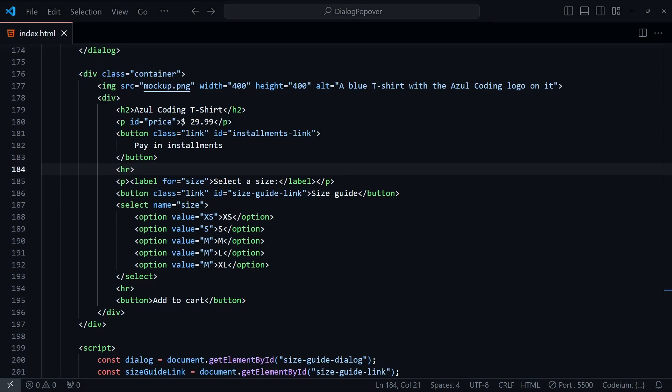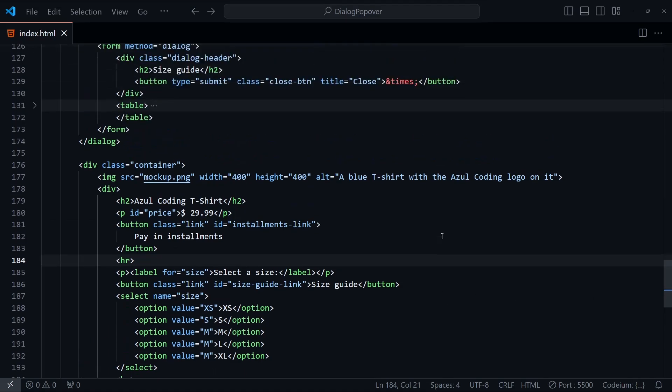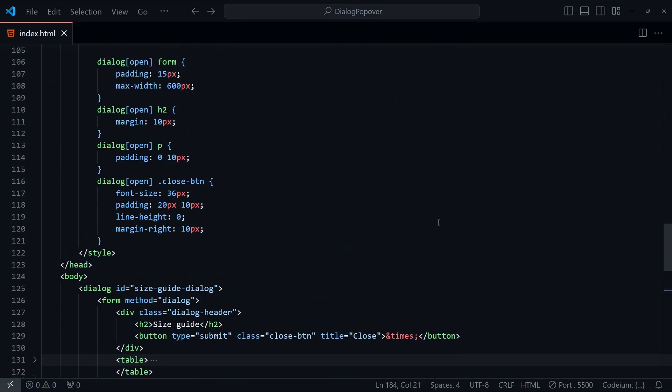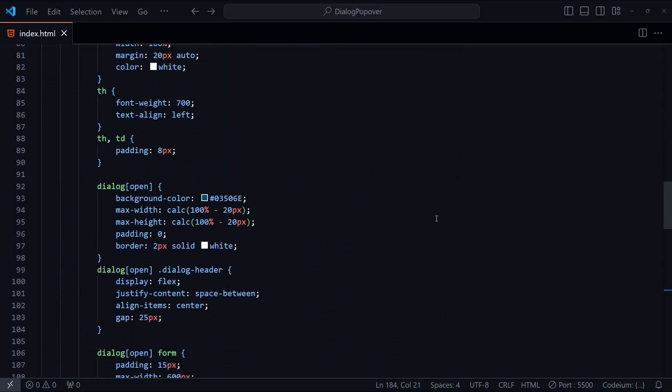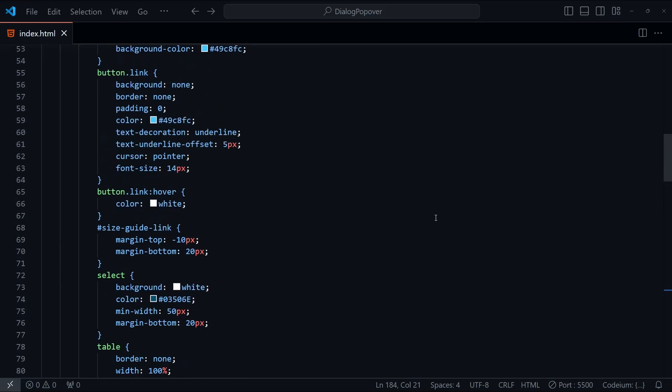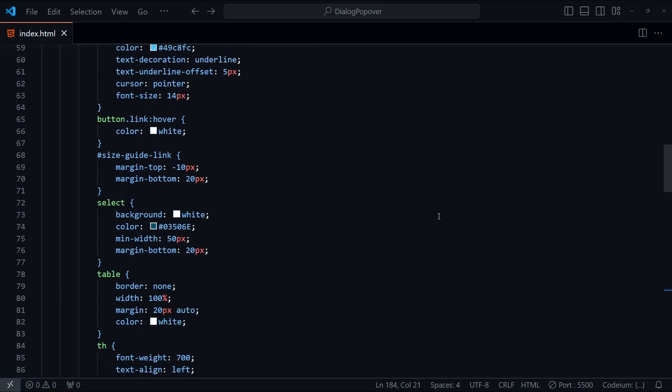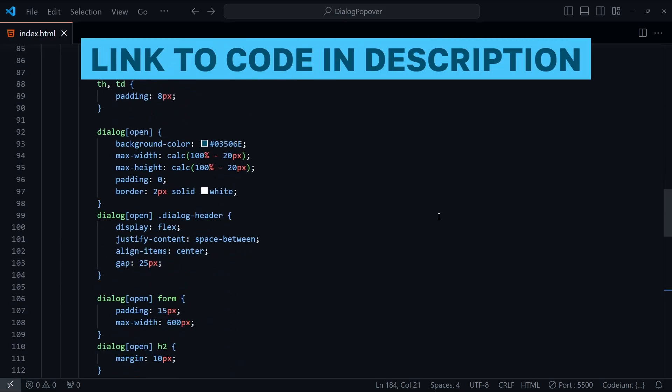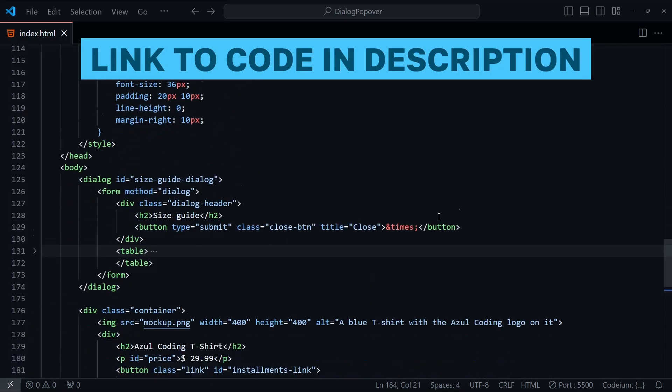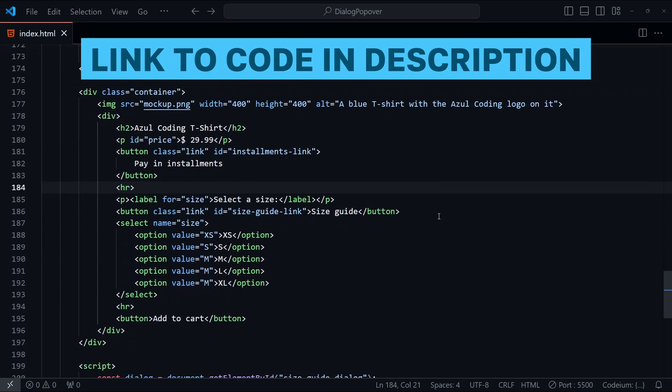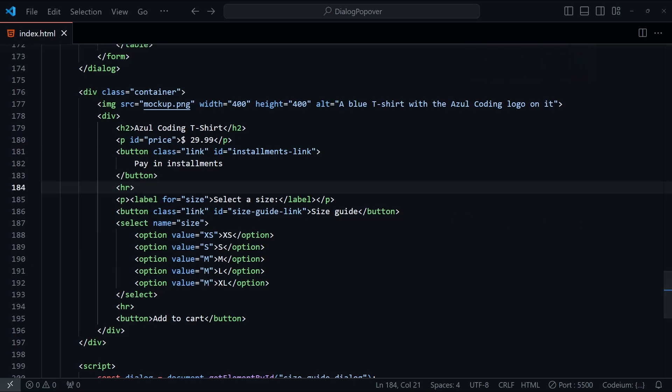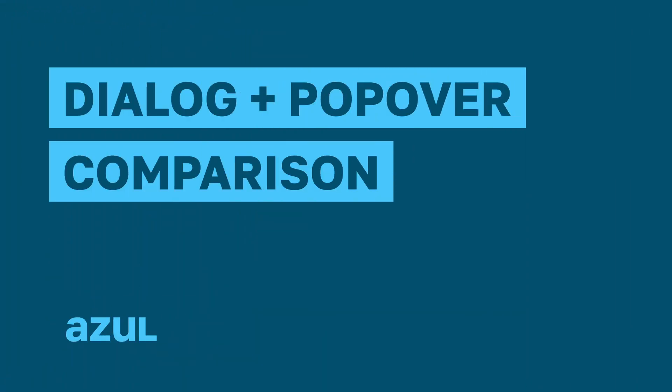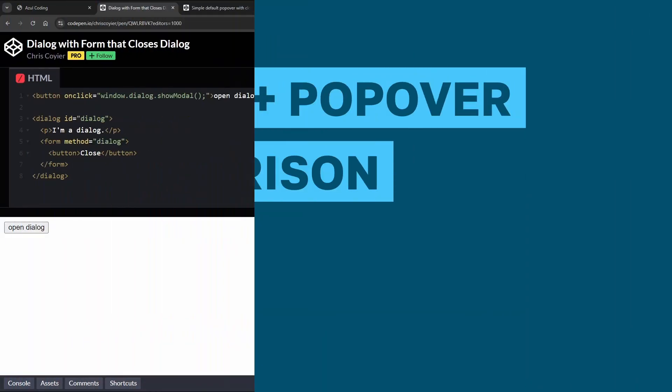Hey guys and welcome to Azul Coding. To demonstrate dialogs and popovers, I created a simple shopping page which will include a size guide dialog and popover tooltip that we'll explore later on. All the HTML, CSS and a few lines of JavaScript are available from the link in the description down below. But let's first understand the differences between dialogs and popovers.